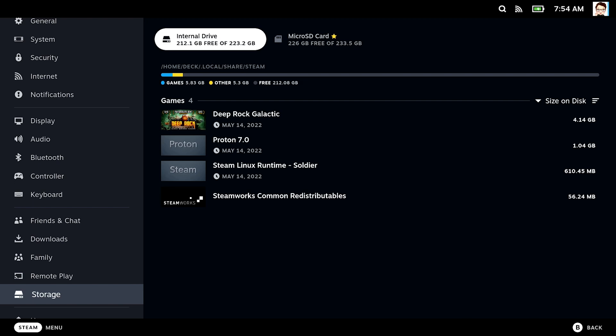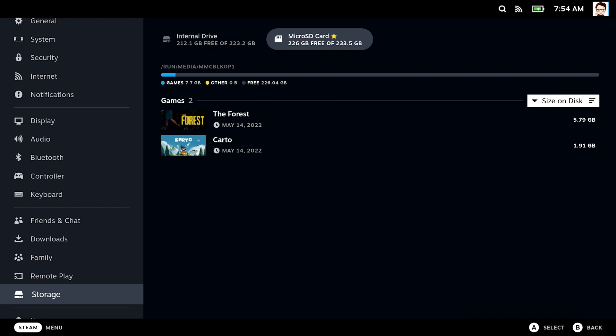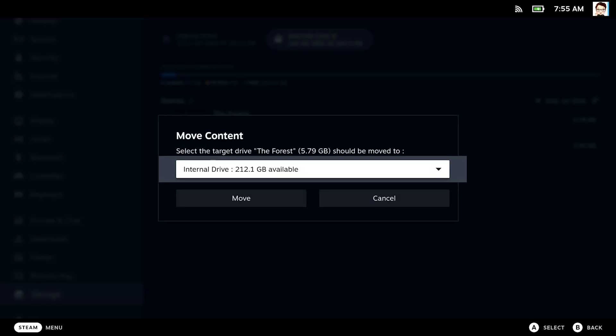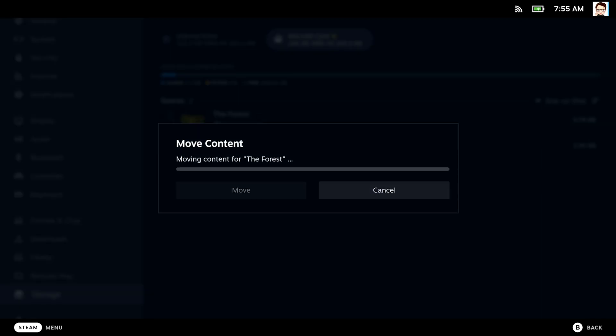Let's say I accidentally installed the Forest to the SD card, but I want all bigger titles on the SSD for faster loading time. All you have to do is move down to the game that is on the wrong drive, press the Y button, and choose the destination drive. Bam! Moved!